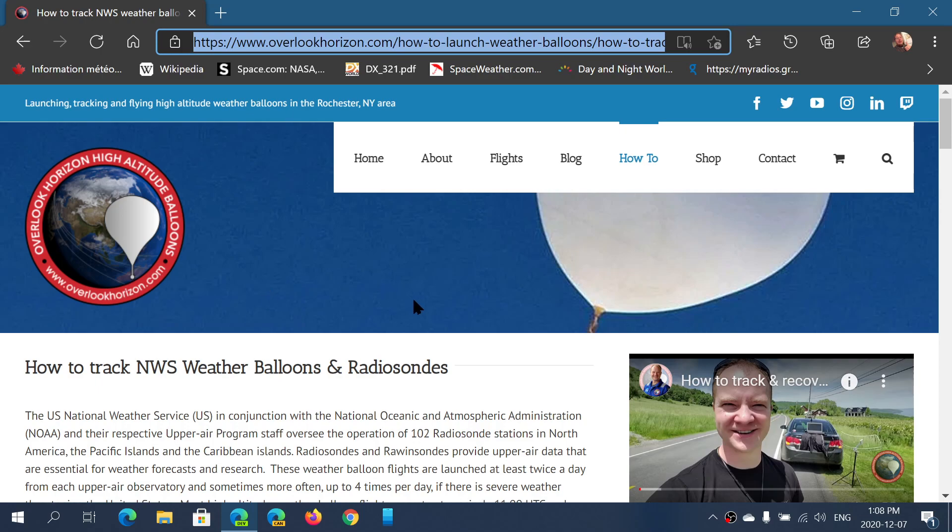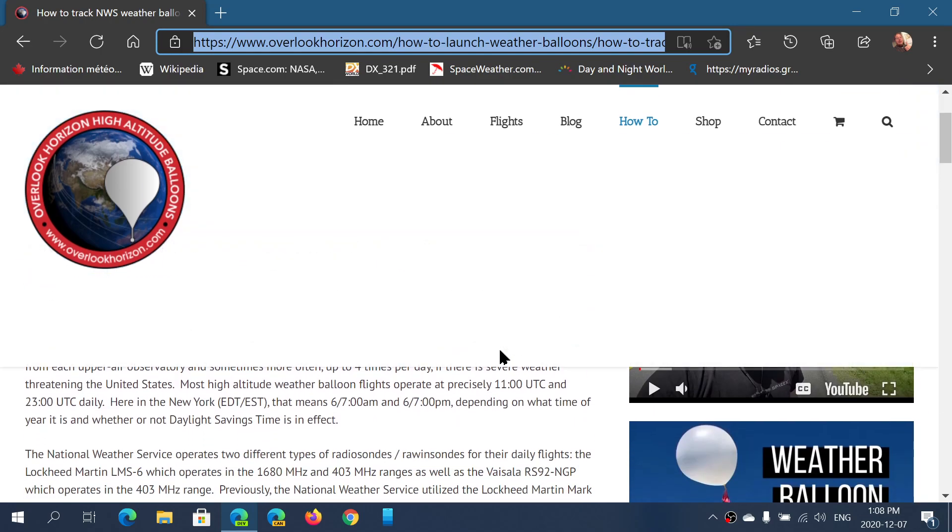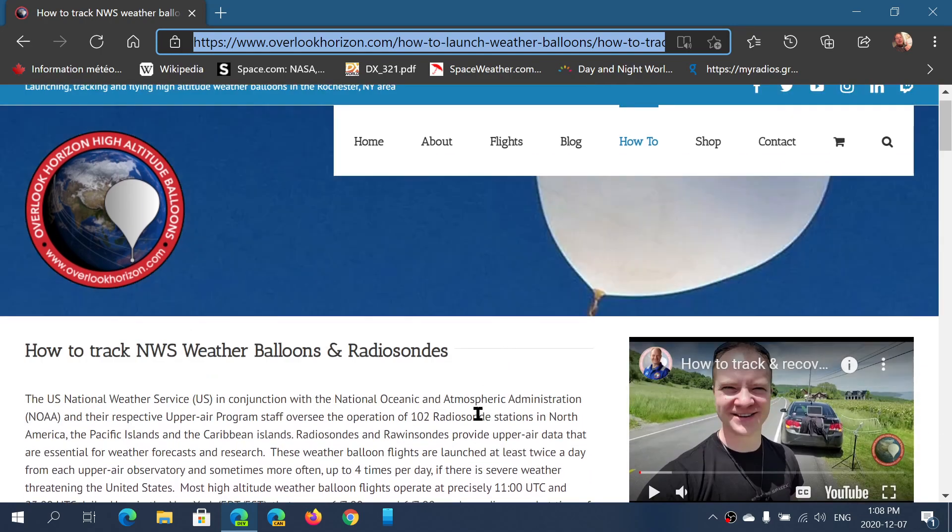This page is how to track National Weather Service weather balloons and radiosondes. Especially on the right side of your screen here you'll see a video that is how to track and find these weather balloons. These are sent twice a day to take measures of the atmosphere, so it could be very interesting.